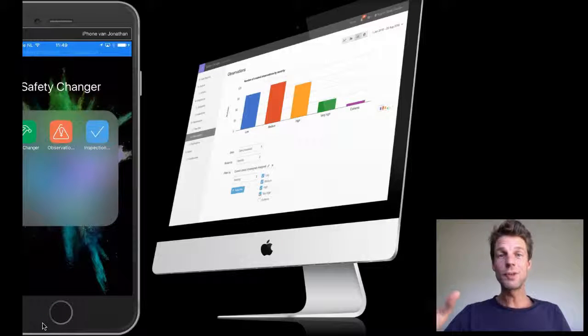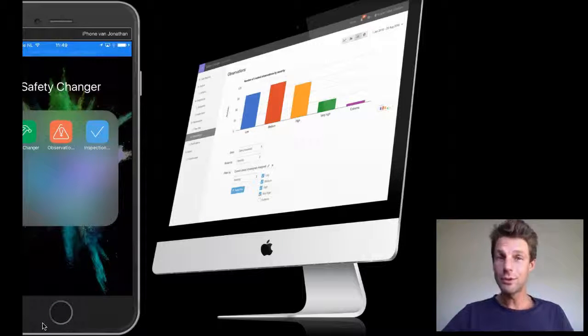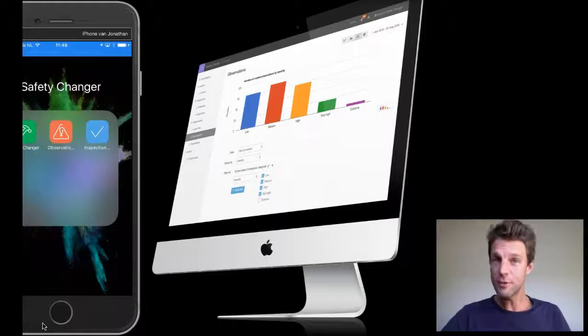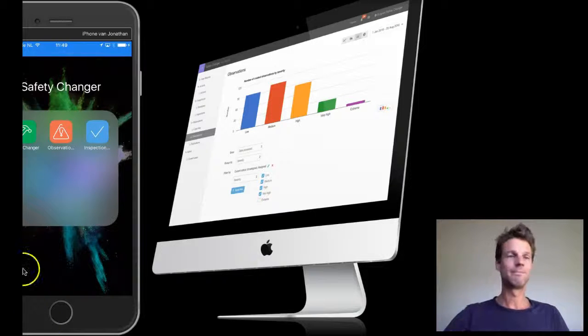Hi there, this is Jonathan at Safety Changer. I'm going to show you today how to make a workplace observation in less than one minute.